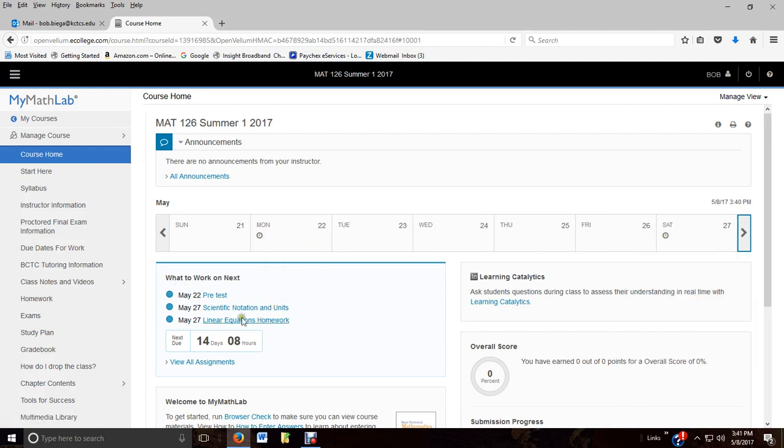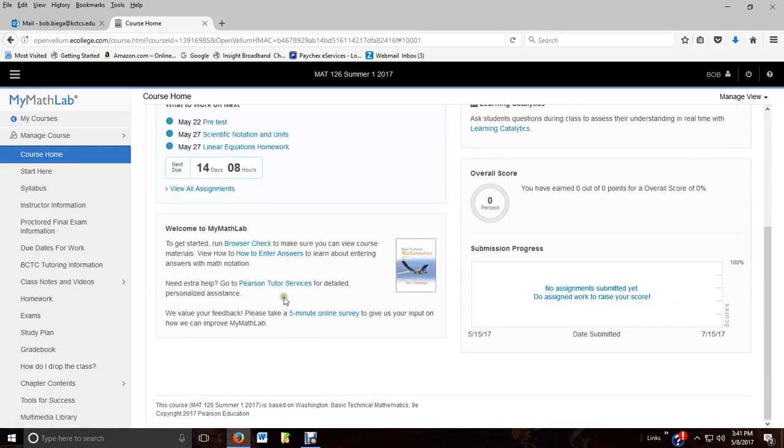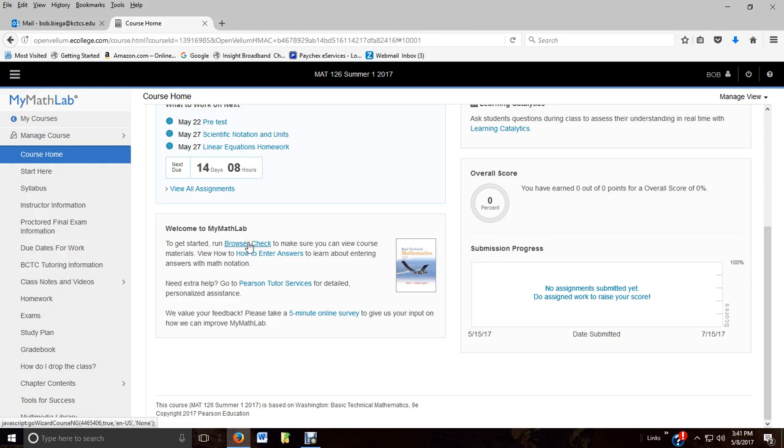Not a good idea. So that's one way to keep track of your due dates. Down here tells you what to work on next. But one thing you need to make sure you do is to run your browser check. Just click here. It'll tell you if everything's good, if you need to download anything. Nothing will cost you any money, but sometimes you need to update certain items like a flash player.